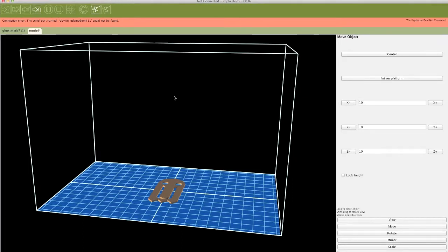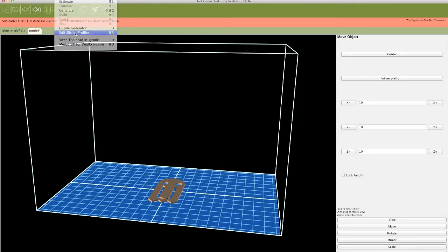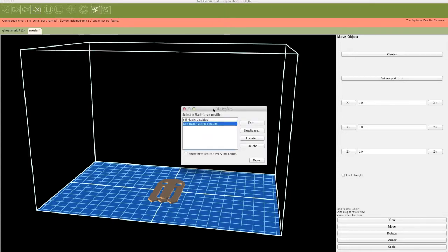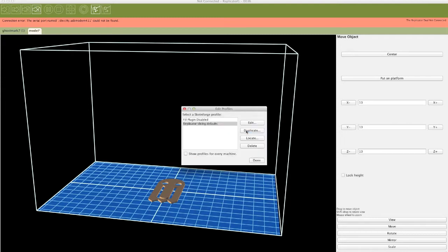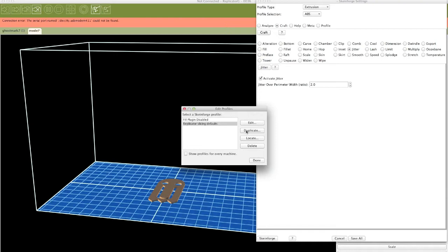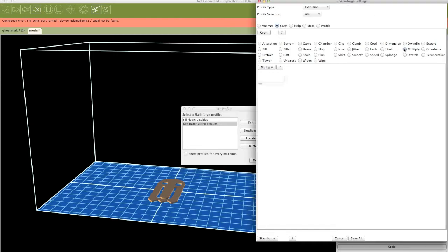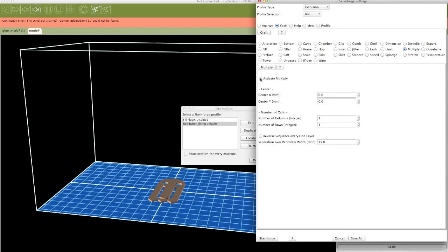Here we are in Replicator G. I've opened the STL file we just downloaded. If I printed this, we would just get one copy, but we want to make 12. So in order to do that, we have to make a custom profile. Come up to G-code, Edit Slicing Profiles. Take the profile that you normally use, make a duplicate, and give it a name — Multiply 12. And then we're going to edit this and turn on the Multiply. Come into the craft section and click on Multiply, then activate Multiply.